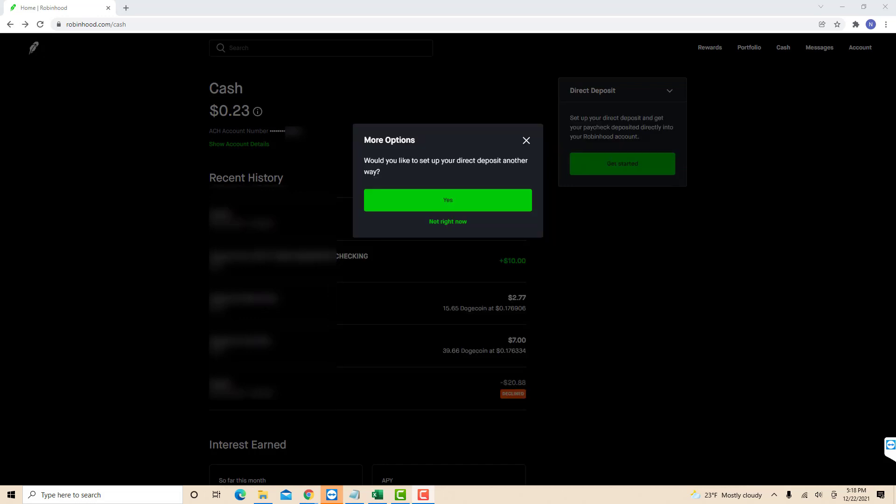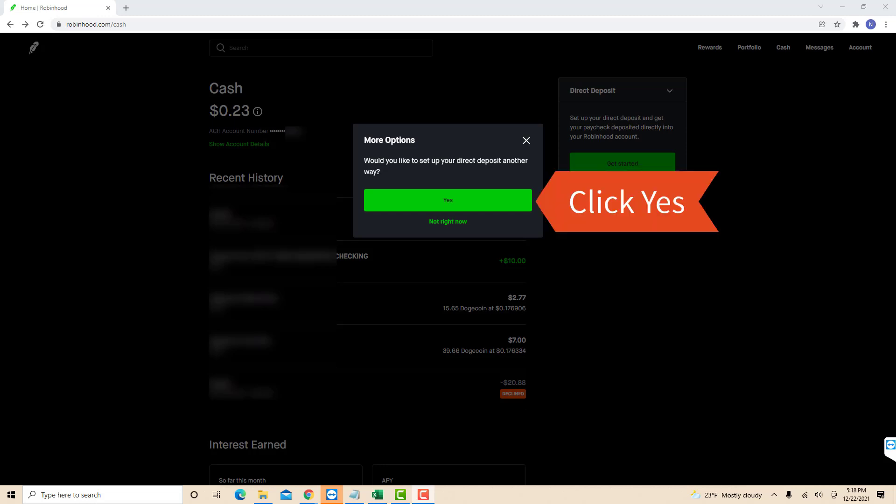Then a pop-up message will appear asking if you want to set up direct deposit in another way. Click on Yes.